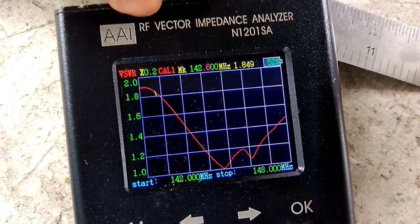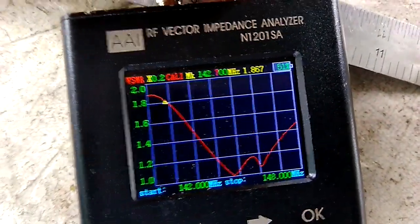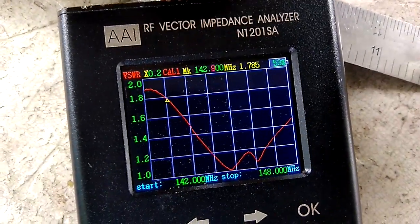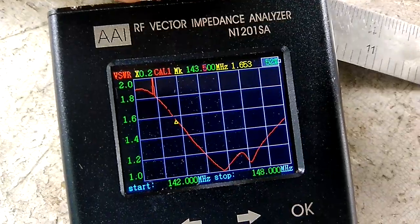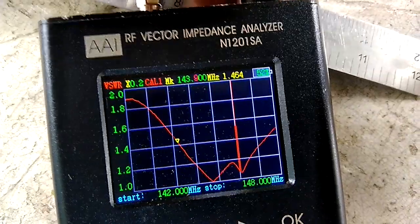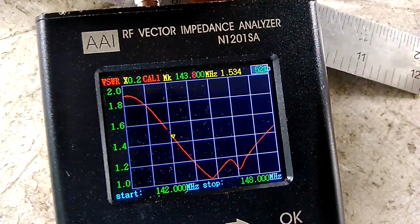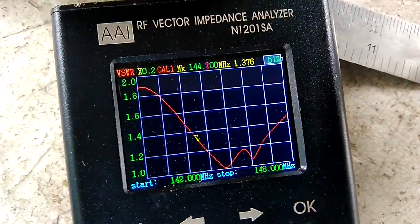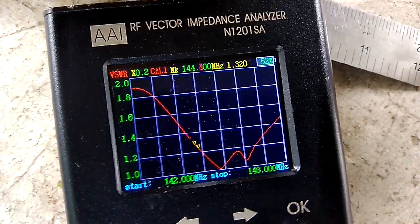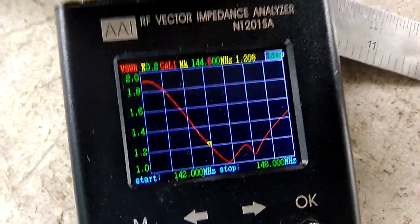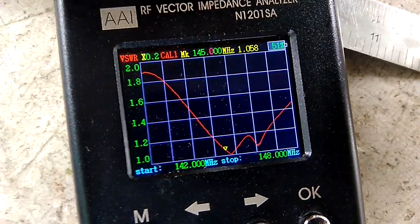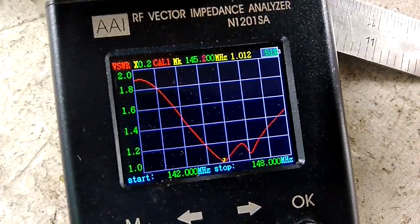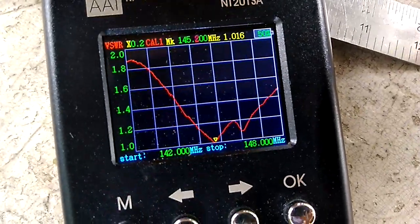142.5 is 1.8, 143 is 1.7, 143.5 is 1.5, 144 is 1.4, 144.5 is 1.2, 145 is 1.057. The exact center is 1.012 at 145.2 MHz.